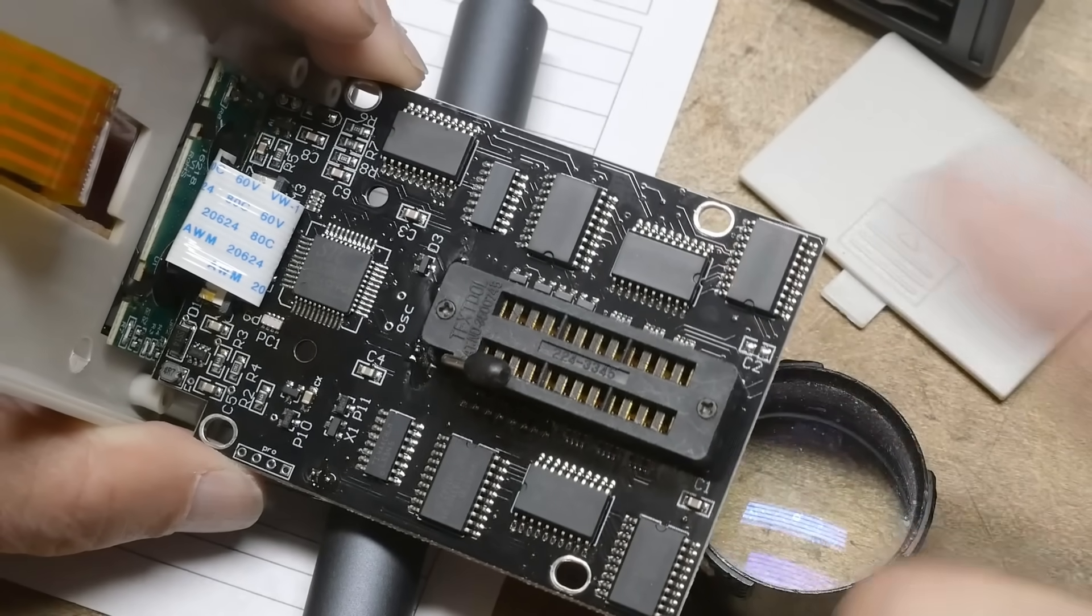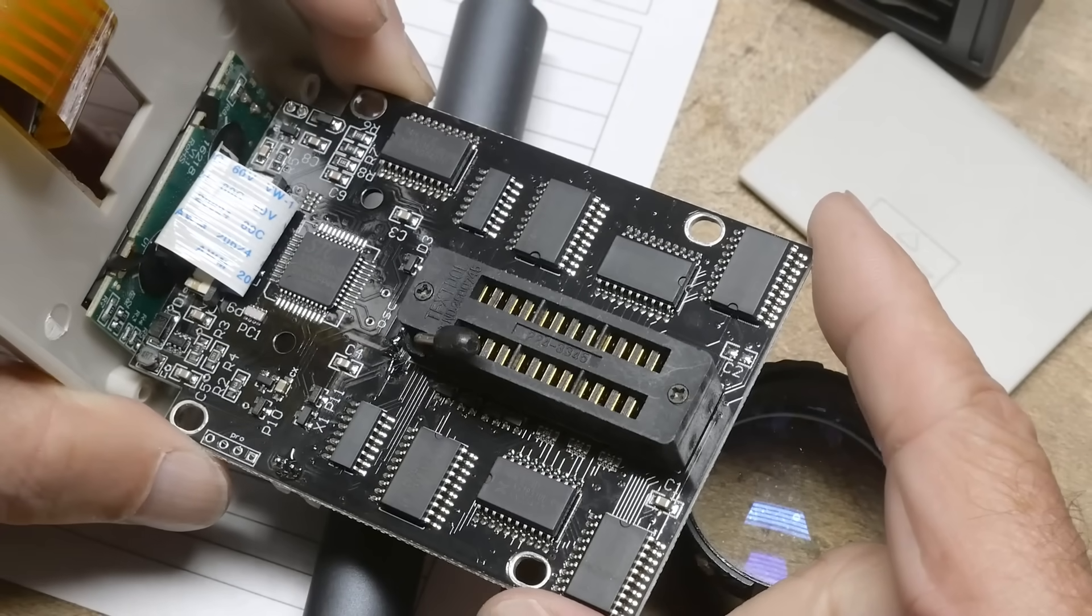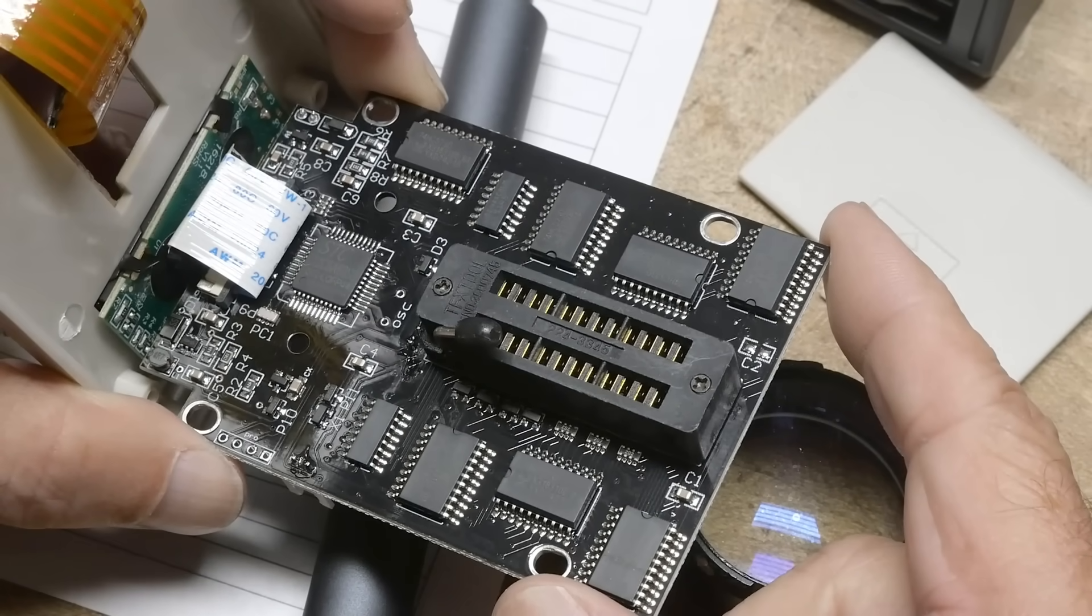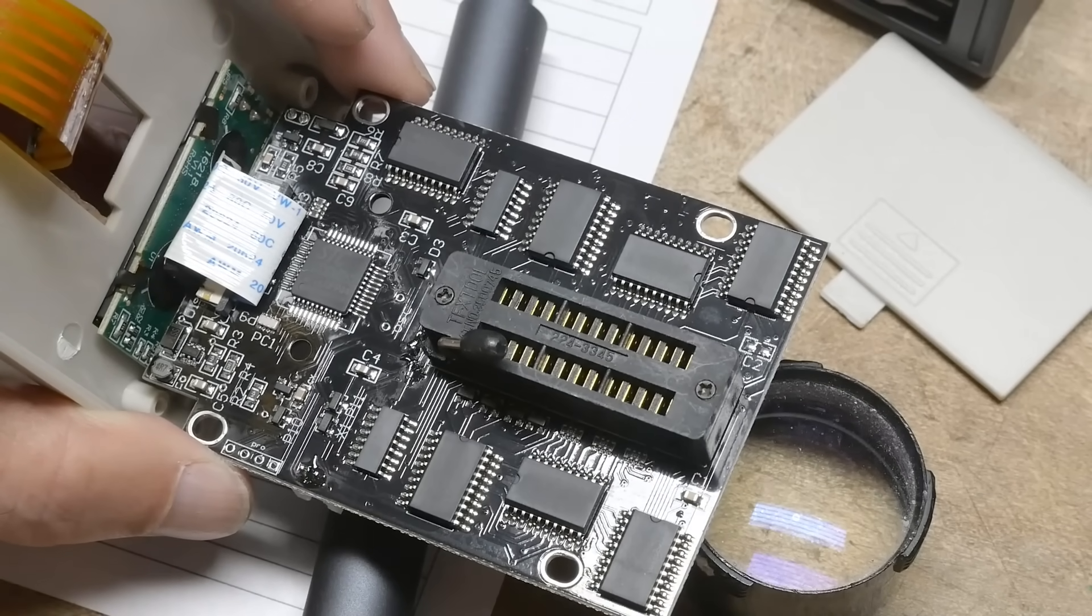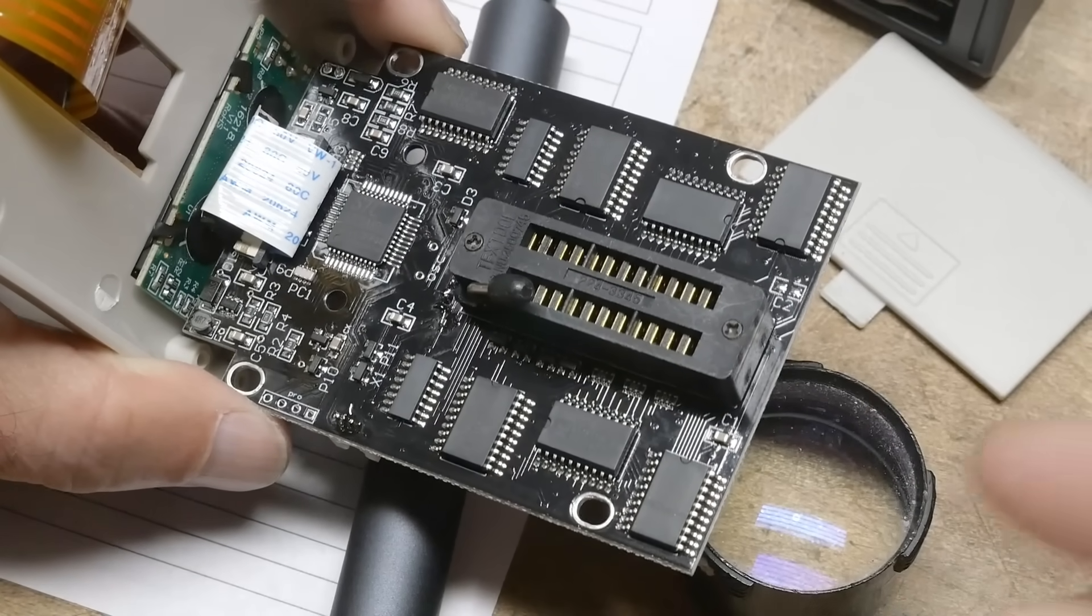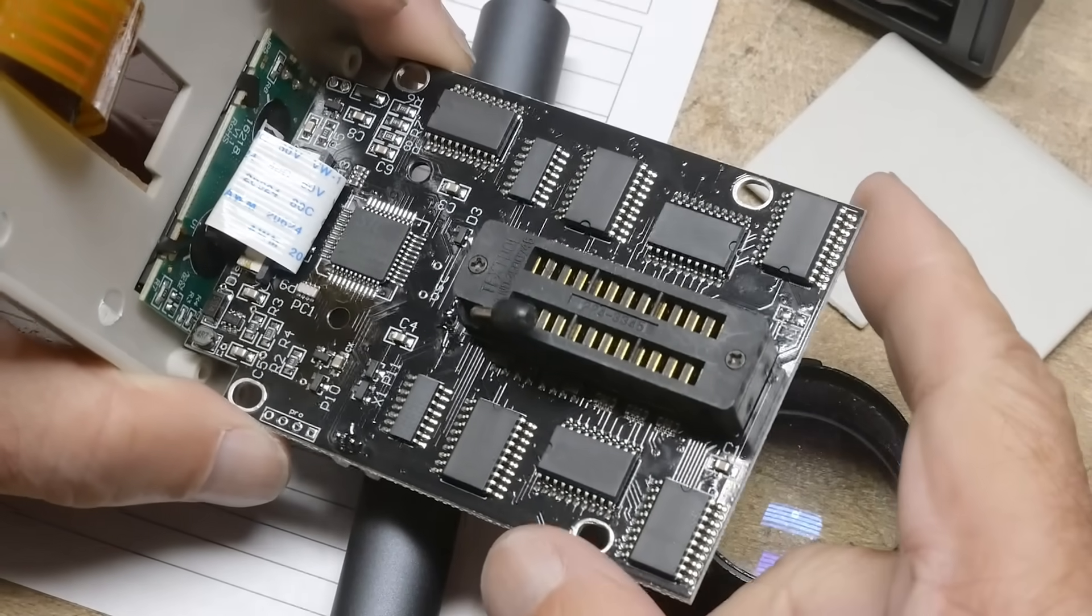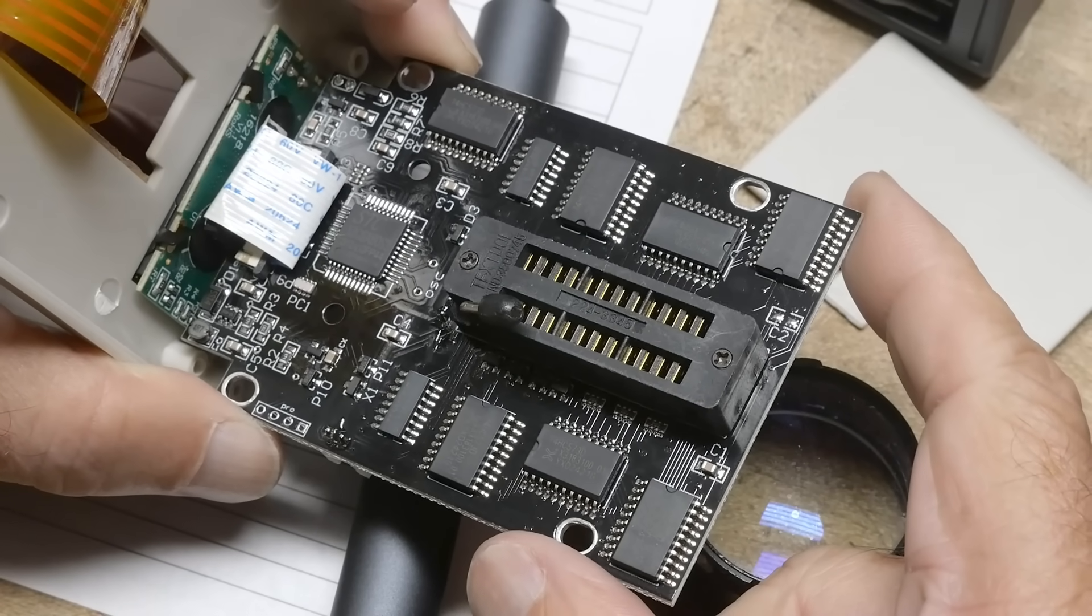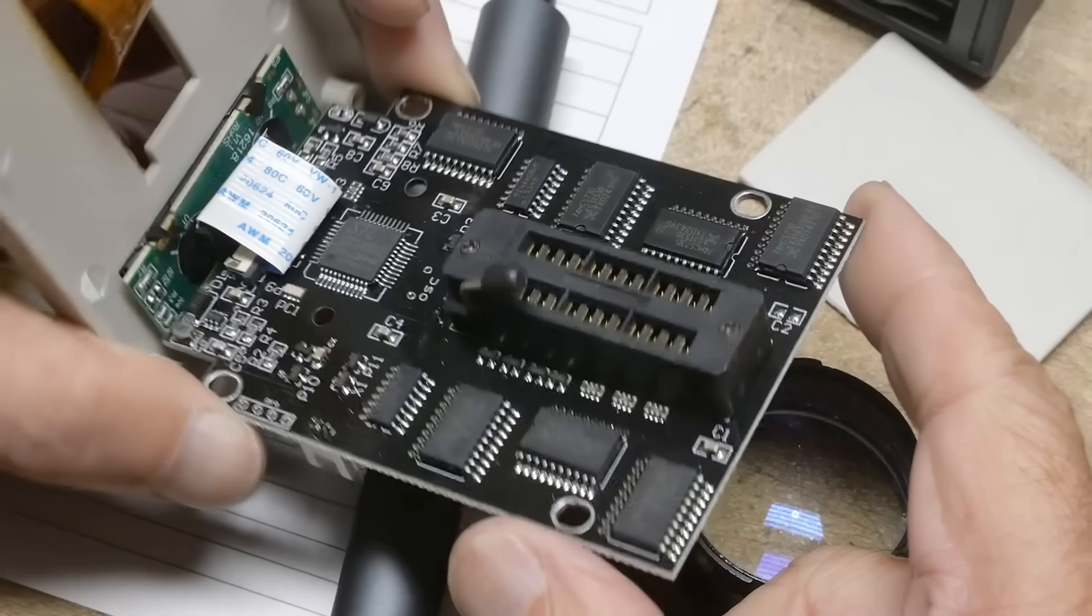So those are just octal latches, so I don't know how they get so much data through this thing. What's an LS145? 74LS145. All right. Well, the 145s are open collector decoder. So 3 in, 8 out, open collector output. So I don't know. It's very interesting.